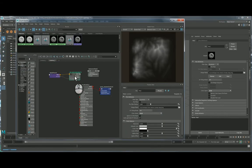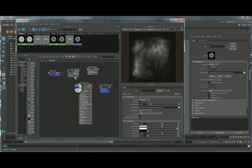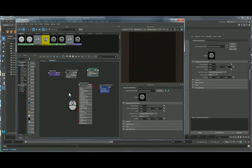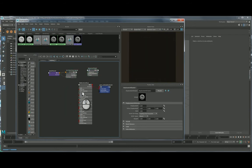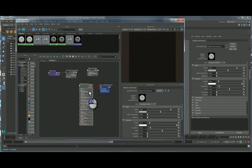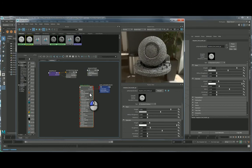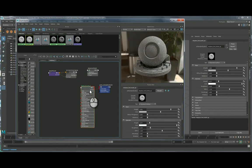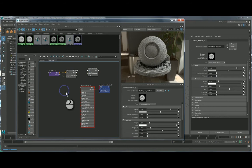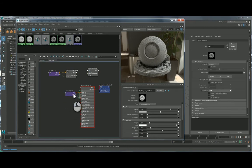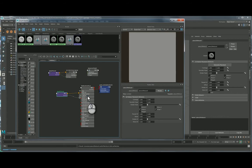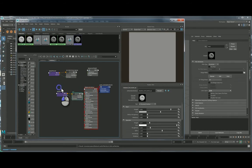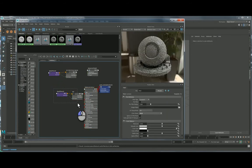So I'm in the hypershade and what I want to do, I have a file node here and I have a displacement shader. And this is a basic AI standard surface shader that I applied to the model beforehand. You want to create a file node, just hit tab. You can create a texture node.